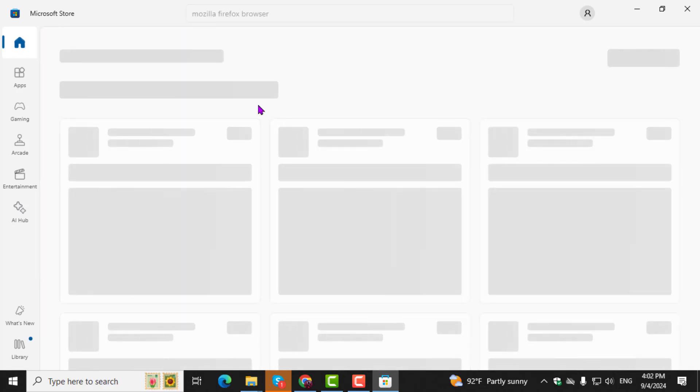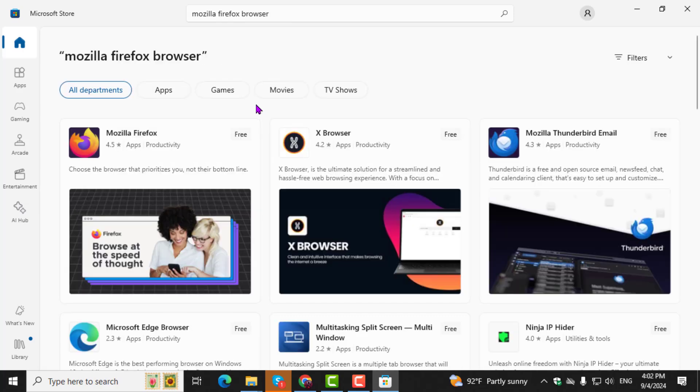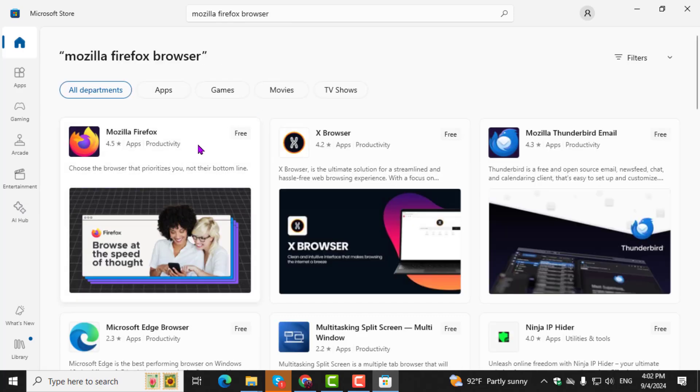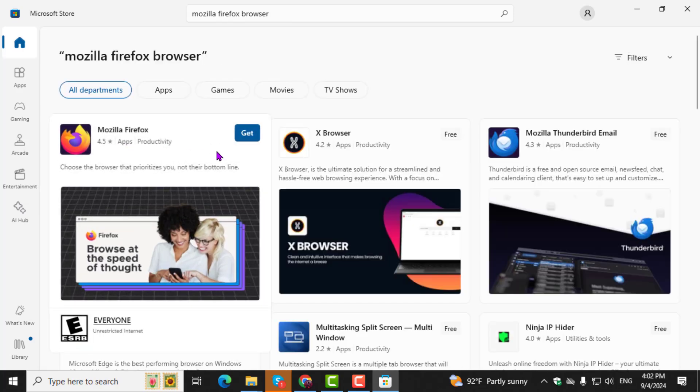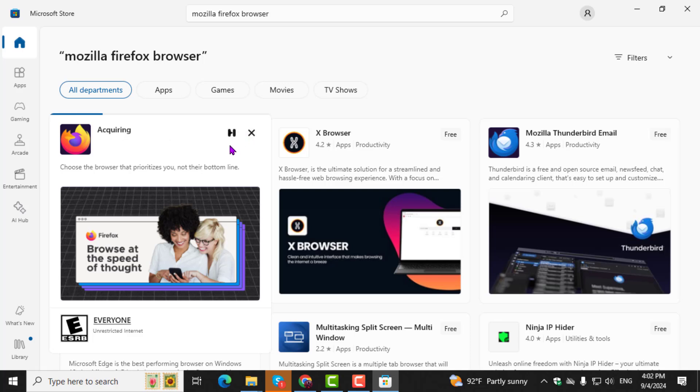Step 3. In the search results, find Mozilla Firefox and click on the Get button to start the download and installation process.